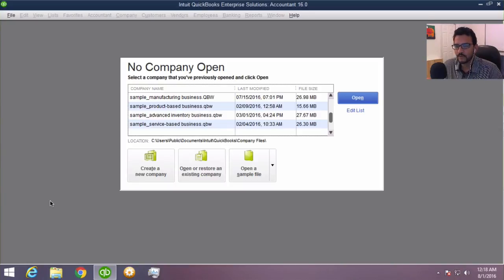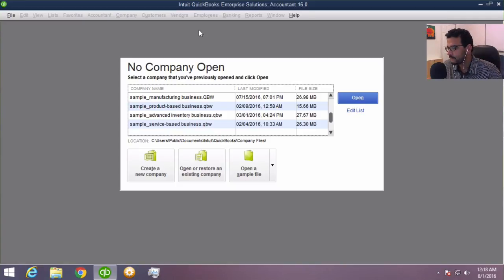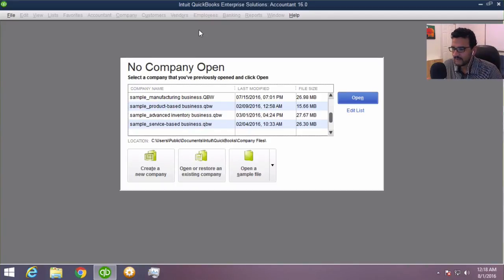Let's get started with QuickBooks. Right now I have my QuickBooks Desktop open. This will be on a Windows machine. I'm working on QuickBooks Enterprise Edition. However, this training will work with QuickBooks Pro, QuickBooks Premier, QuickBooks Accountant, QuickBooks Enterprise — any version of QuickBooks that gets installed on a Windows machine will work here.